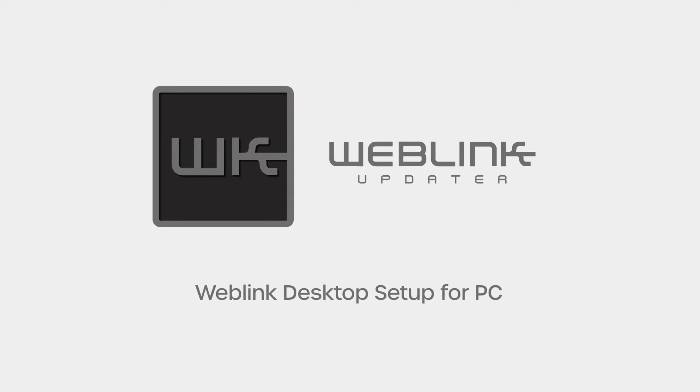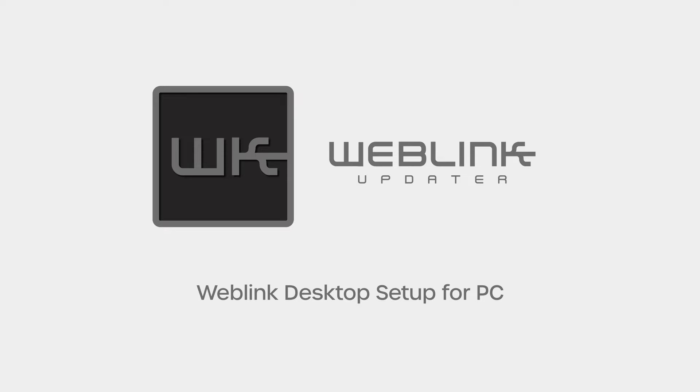This video will provide a step-by-step guide on how to download and install Weblink Desktop, create a Weblink account, and how to flash your Maestro module on a Windows-based PC computer.